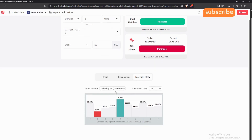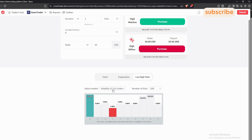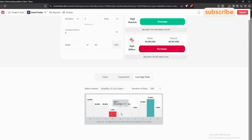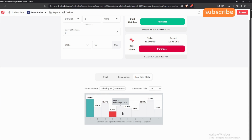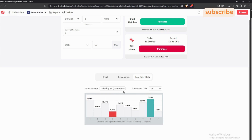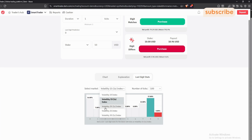If you notice the bars are not moving, change the volatility — for example go back to 15 1s. Always ensure these bars are constantly moving. Anytime you see the bars are not moving, it means your site or internet is lagging and you might end up seeing the wrong information.